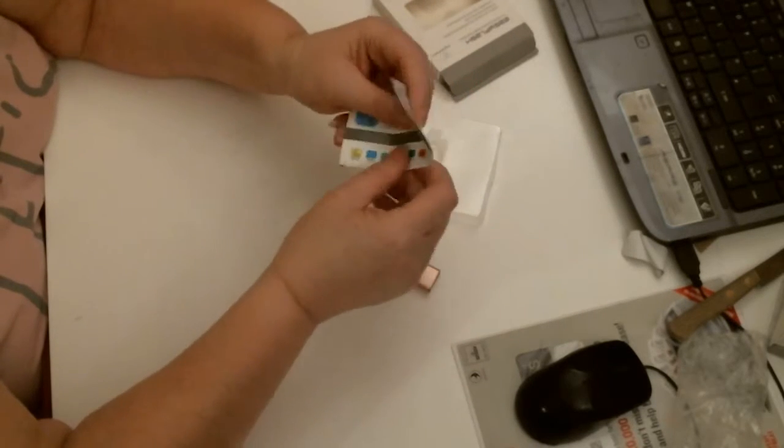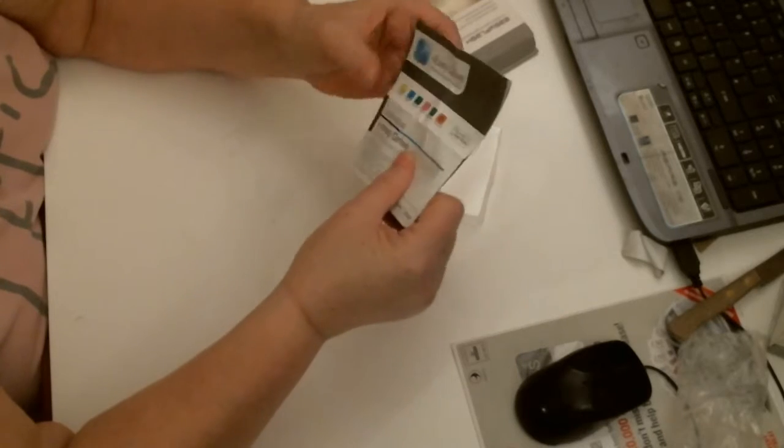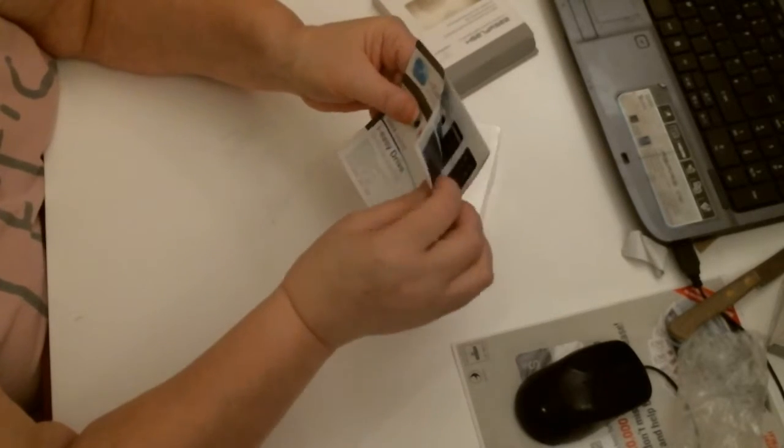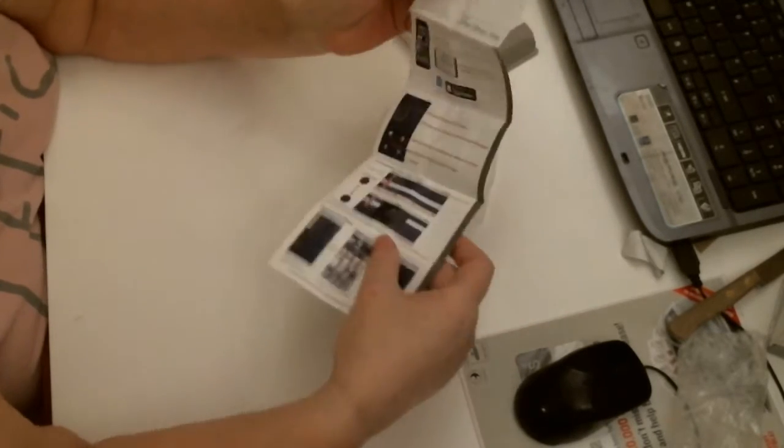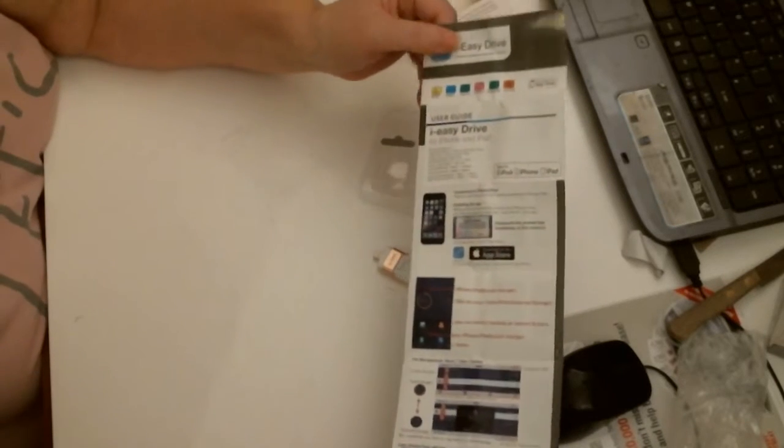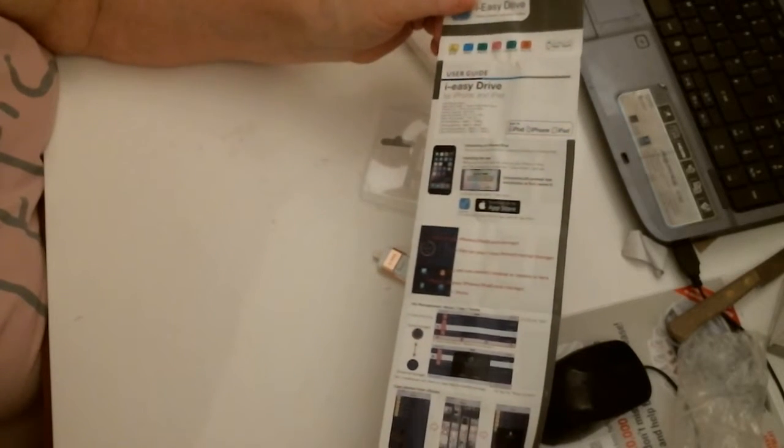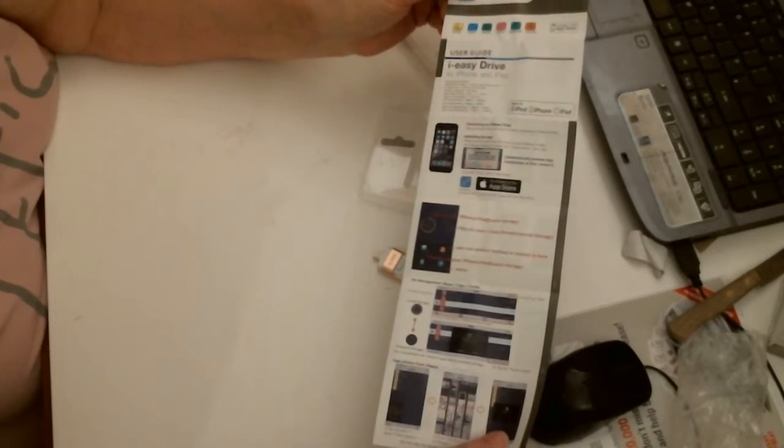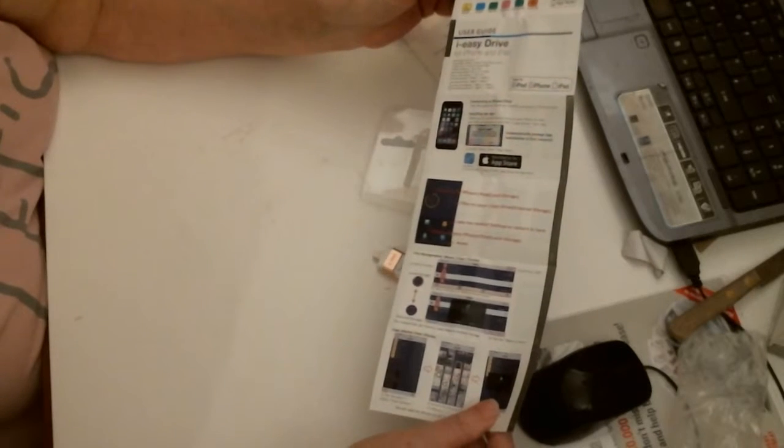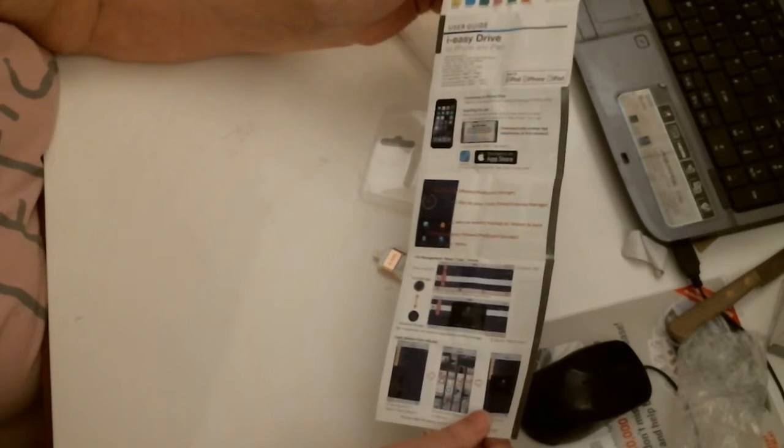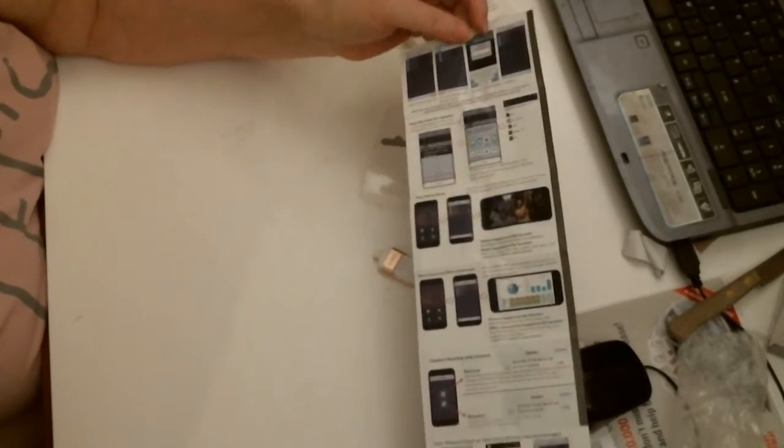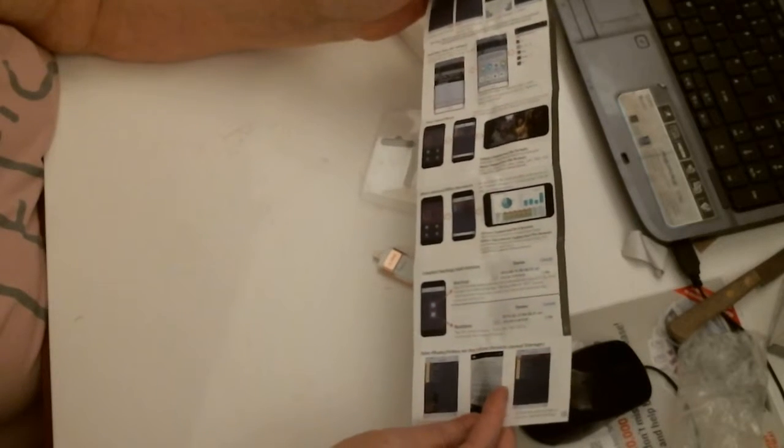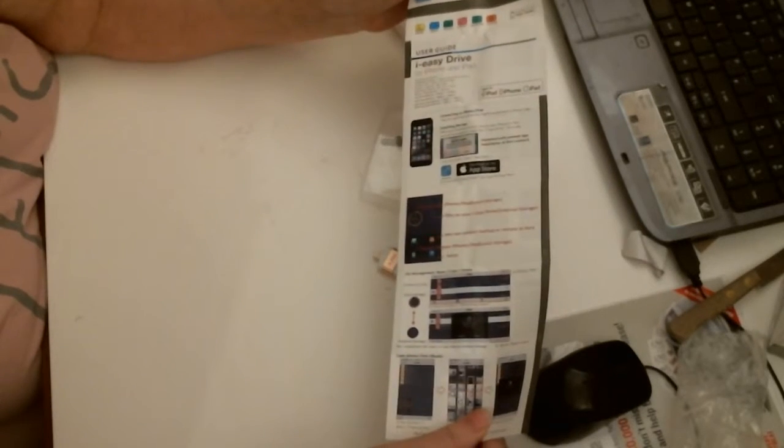At the back you've got your manual. It's just a pamphlet really, a user guide for i-Easy Drive for iPhone and iPad. On that side, and you've got more with lots of diagrams. It'll tell you everything you need to know.